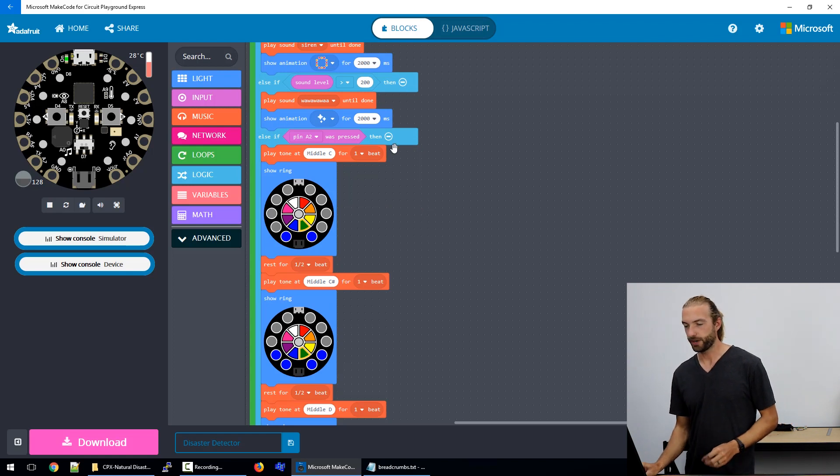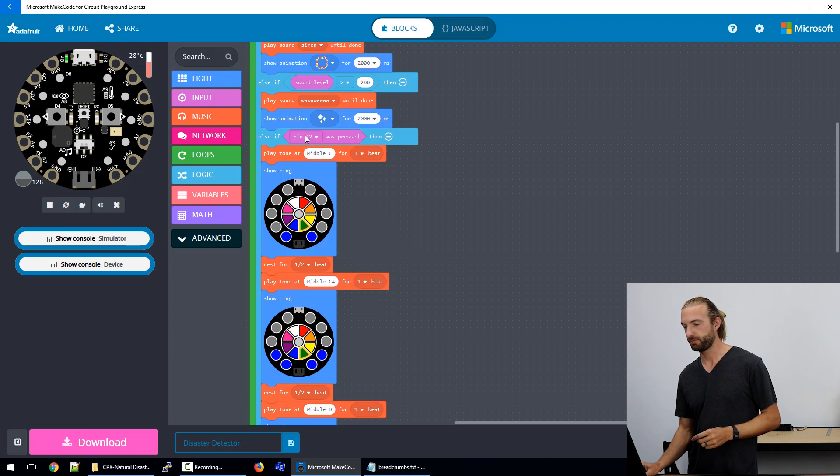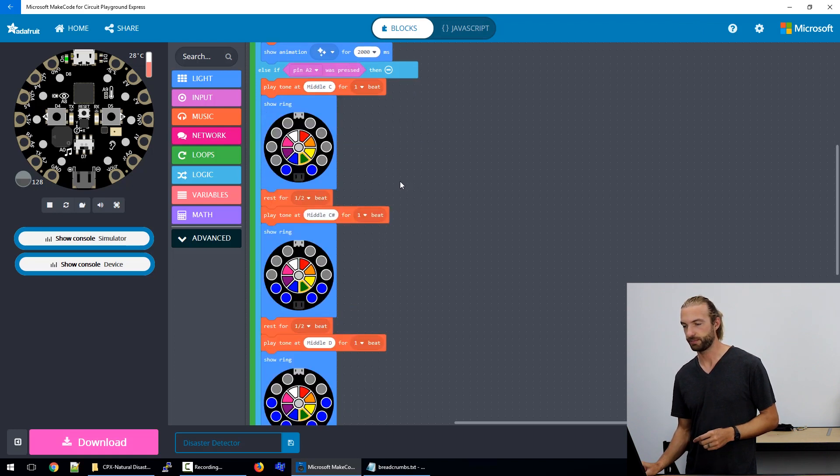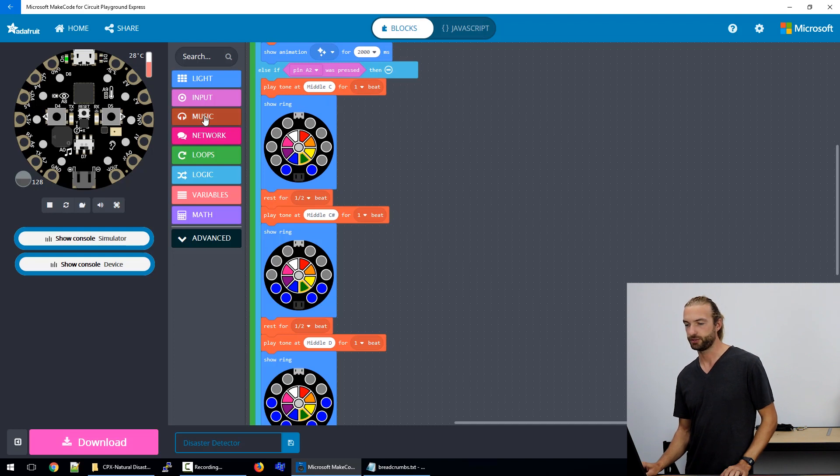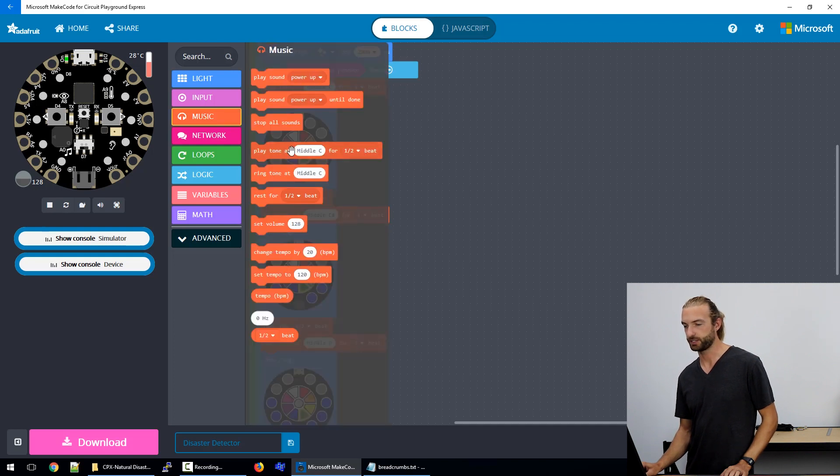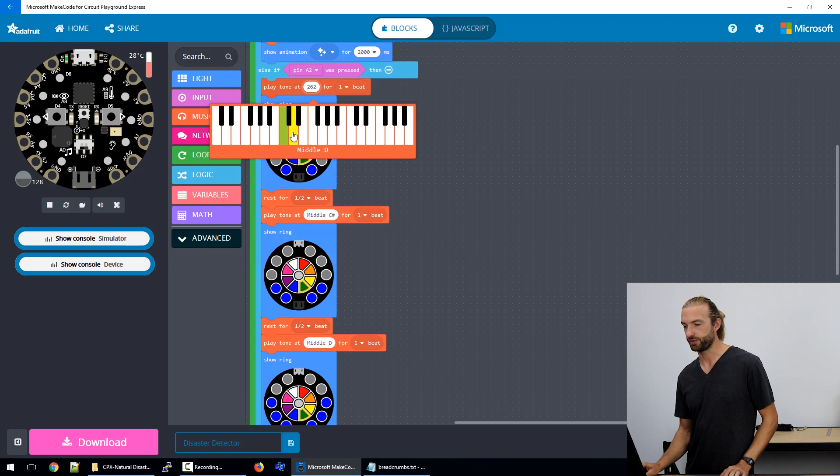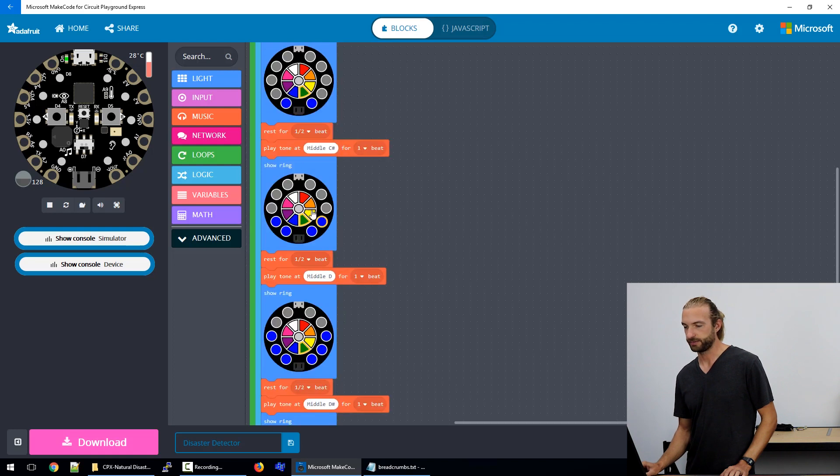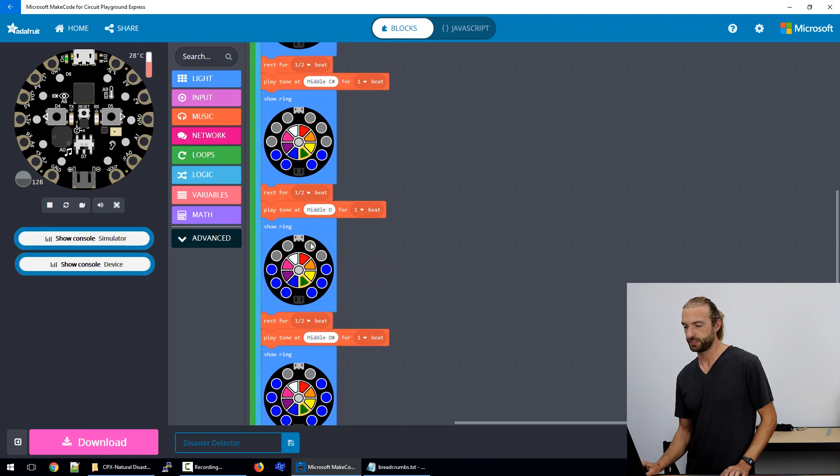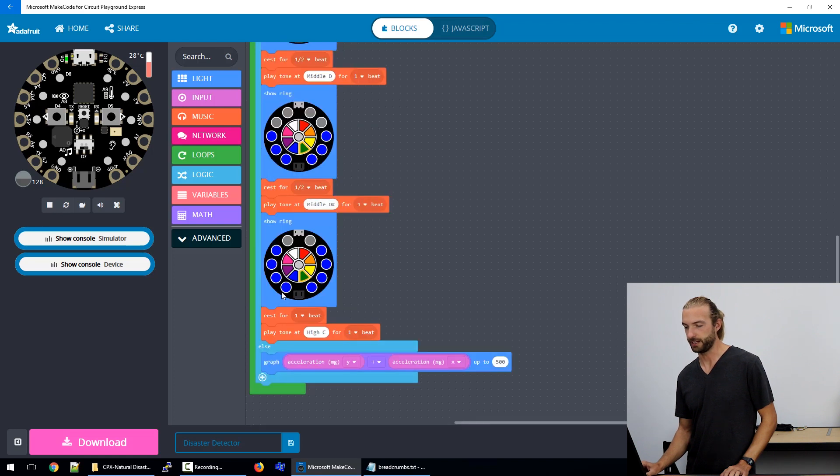The next part is our capacitive touch water rising. So if pin A2 is pressed, then we have this custom-made tone which you use by selecting music blocks, and then you can pick the actual note that you want to put into that block to play. And then I've used the light wheel and put them between rests for the notes to create this water rising animation.